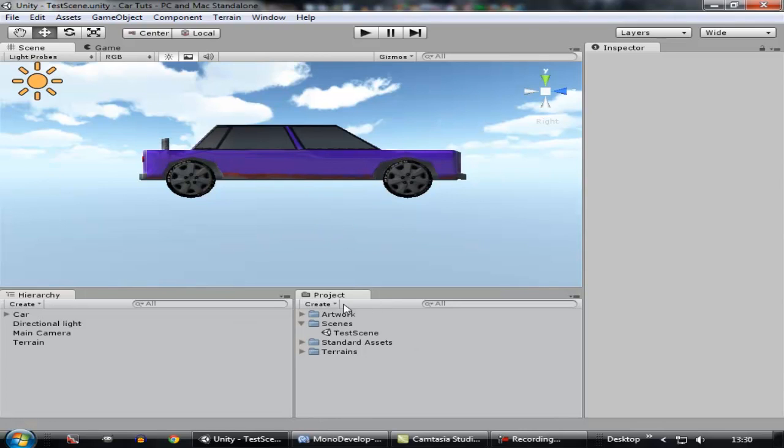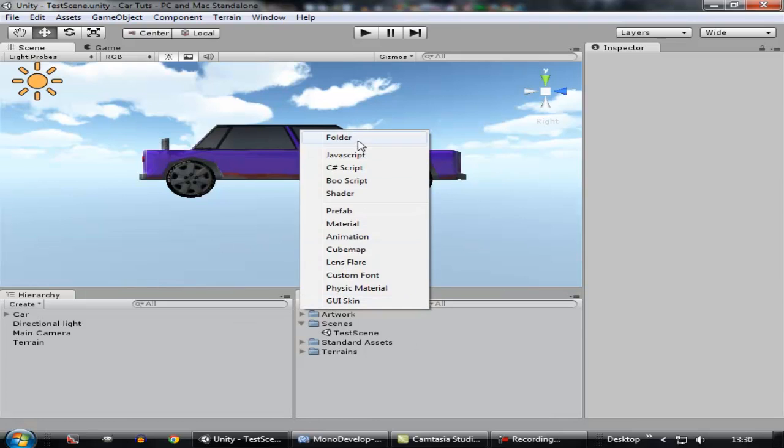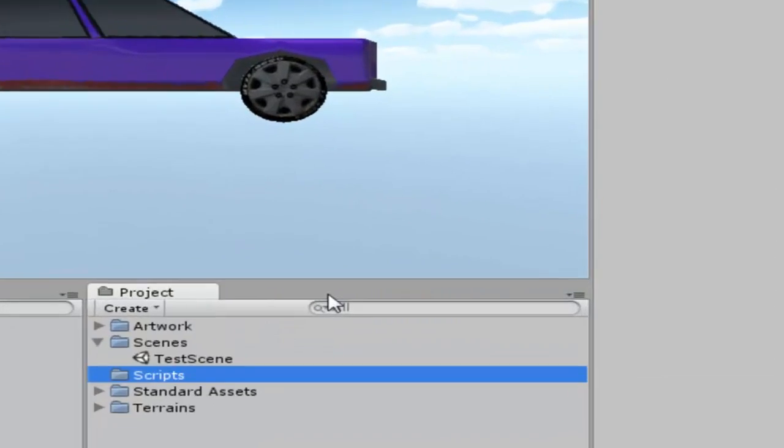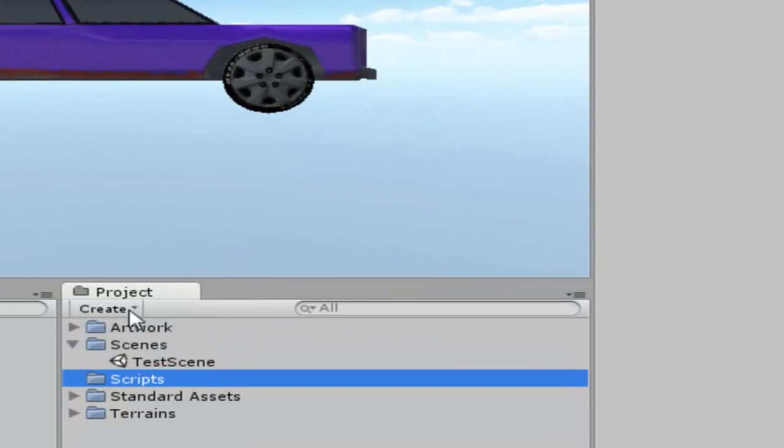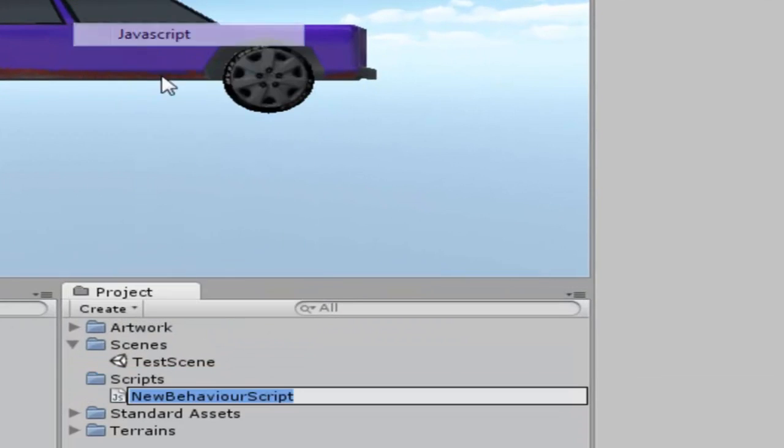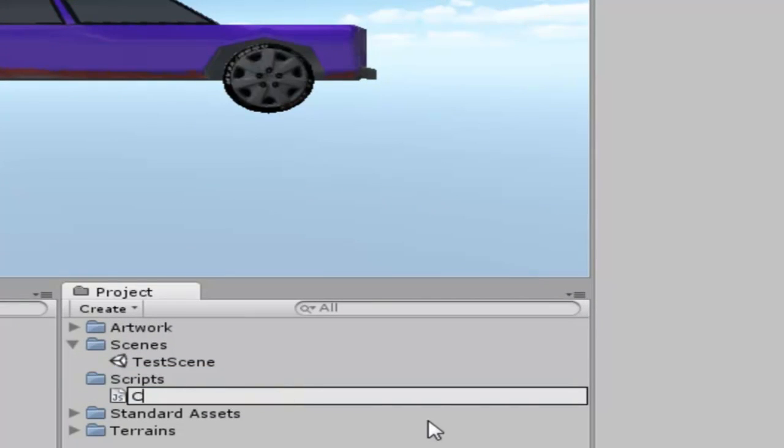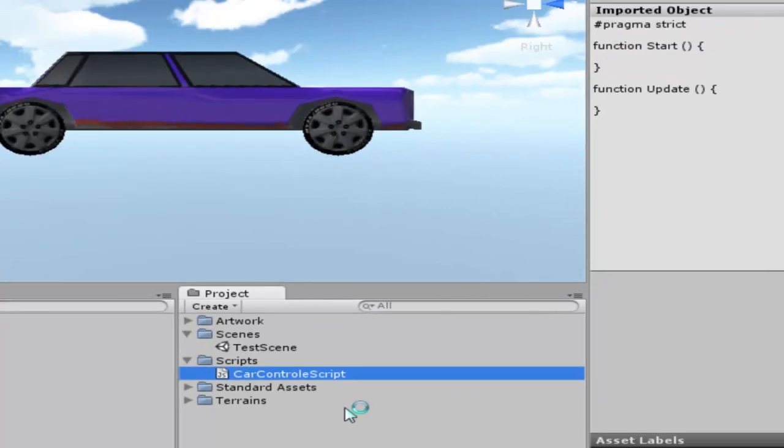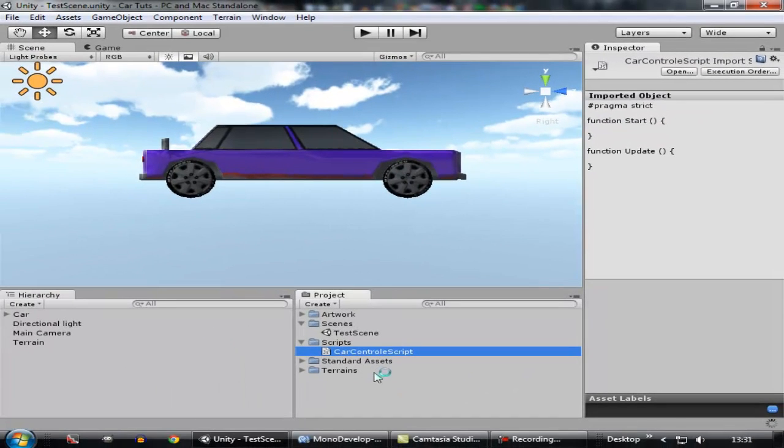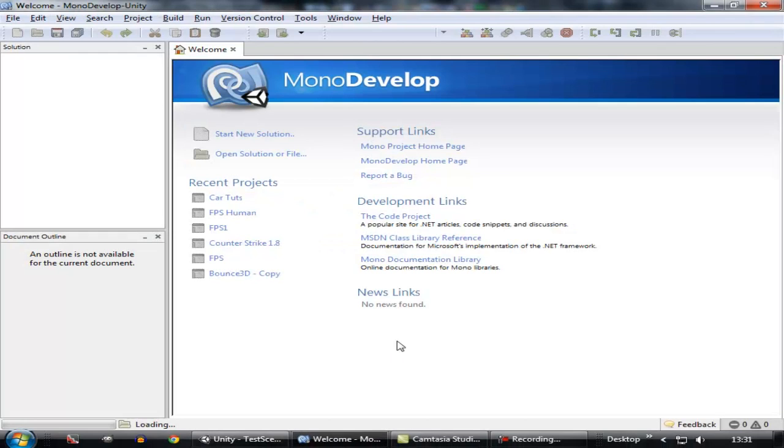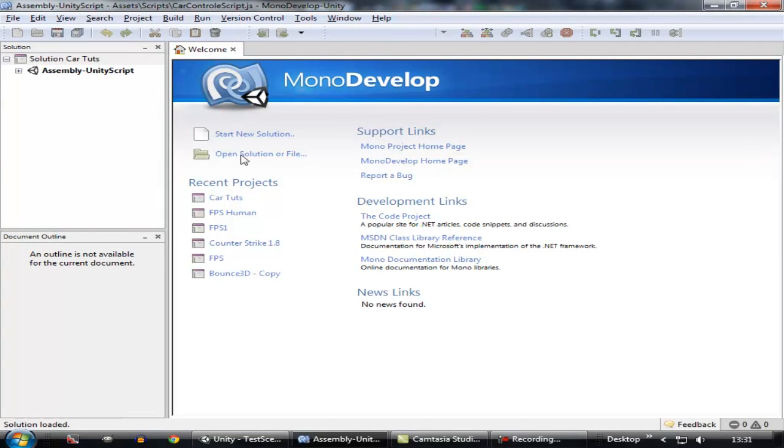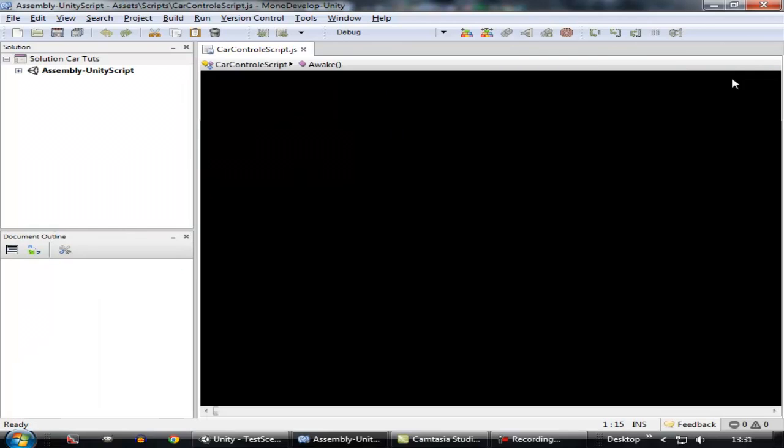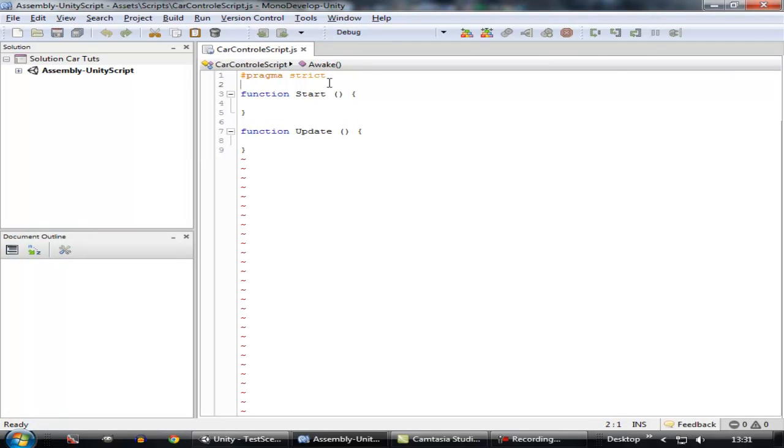So today we're going to create a script that will make our car move. Let's start by creating a folder and name it Scripts, and create a JavaScript inside of it. Name it CarControl and let's open it inside of your code editor program.